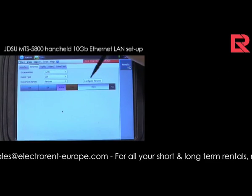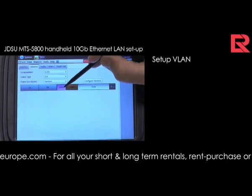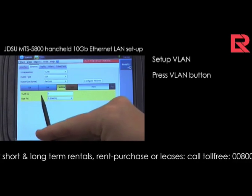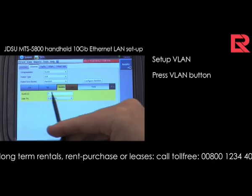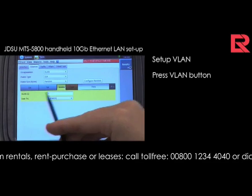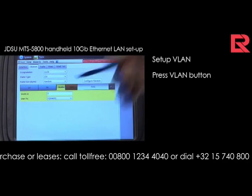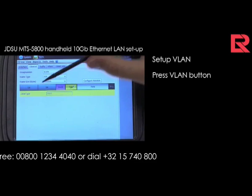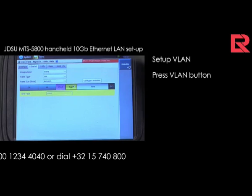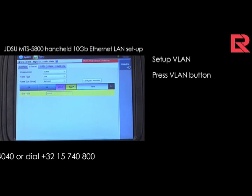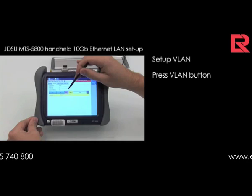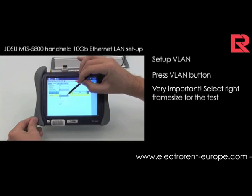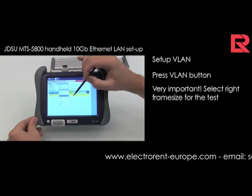How to set up the VLAN? Just by hitting VLAN, you see here you can fill in the VLAN ID and the user priority. By hitting the type field, you can fill in the Ethernet frame type. It is also very important to select the right frame size for your testing. Lots of tests are done with a random sequence.